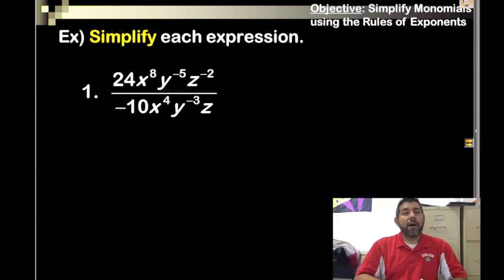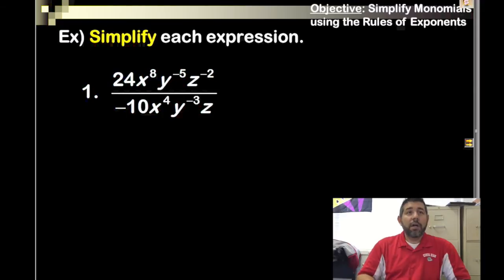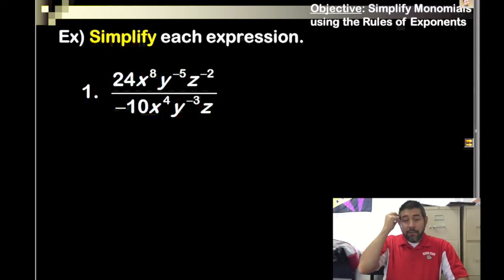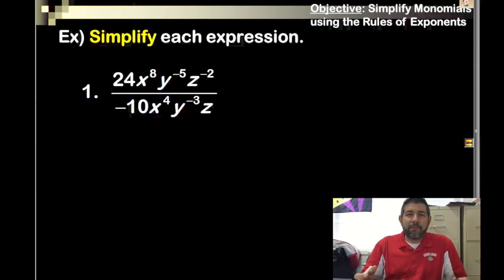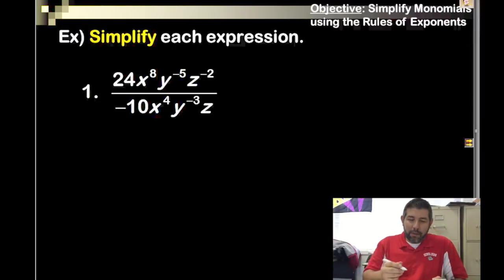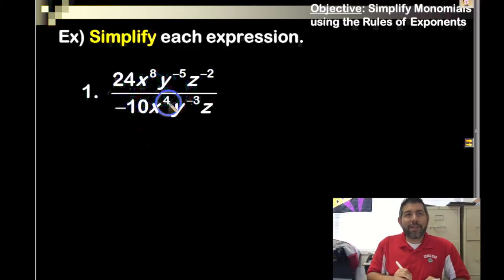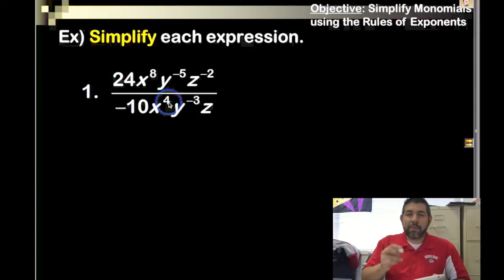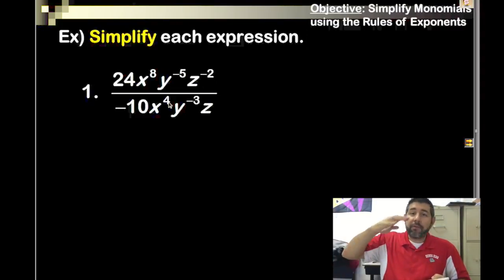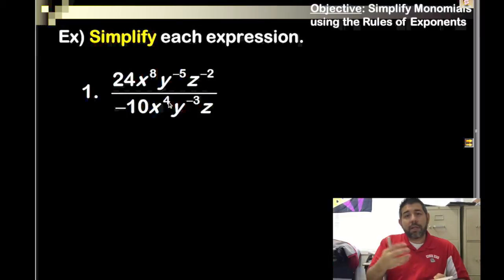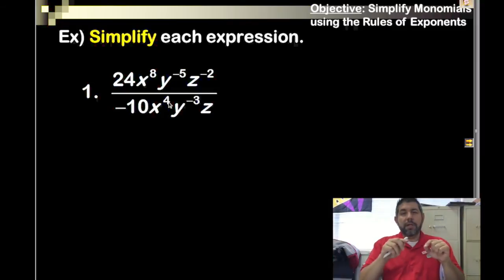I'm going to run through these examples pretty quick, so pause and rewind if you need to. The first problem is (24x^8 · y^(−5) · z^(−2)) / (−10x^4 · y^(−3) · z). What we're going to do is subtract the exponents. The biggest exponent wins — if the bigger power is on top, keep it on top; if it's on the bottom, keep it on the bottom.